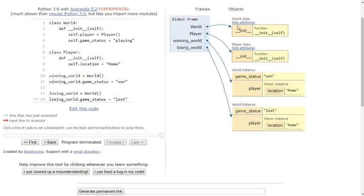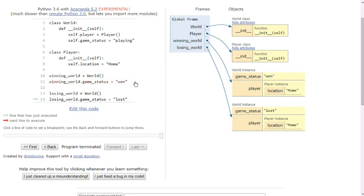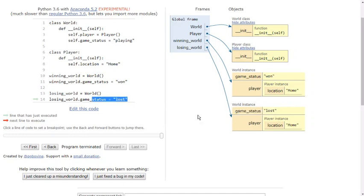We have our world definition and our player definition, which are just a pair of methods each. And then more importantly, we have our winning world and our losing world. For our winning world, I set the game status to be won. And for my losing world, I set the game status to be lost. They both still have their player location as home, but they're separate. They're distinct from each other. They both have their own copy of the player instance stored inside of them. Having this state be separate is critical to the world keeping track of the game in a reasonable way.